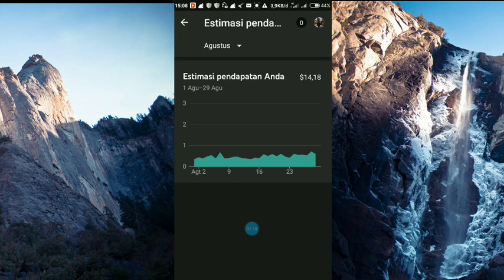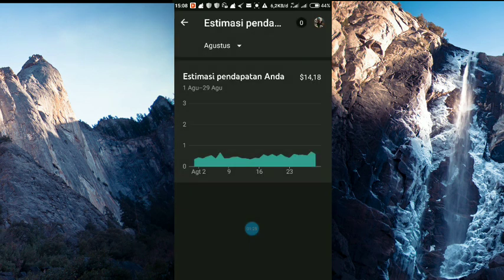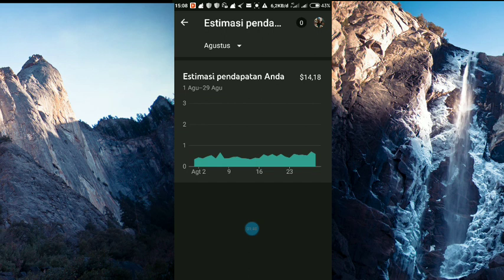Kita lihat sekarang tanggal 31 ya. Idealnya dalam laporan di estimasi pendapatan Youtube itu satu hari. Misalkan sekarang tanggal 31, berarti harus ada laporan tanggal 30. Sekarang berarti ada laporan 2 hari ya, dari 30 dan 31 belum ada laporan, berarti tertunda 1 hari. Apa sih penyebabnya?